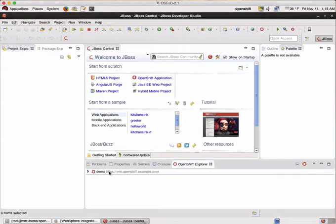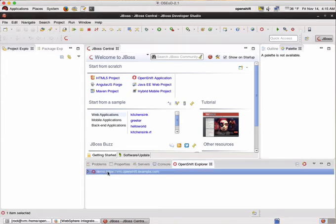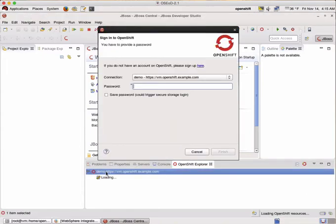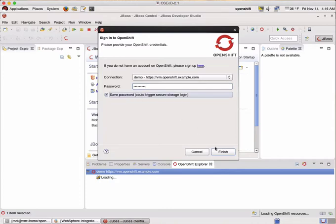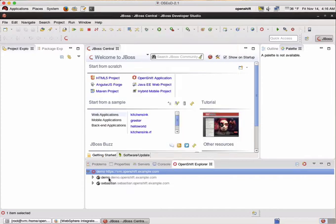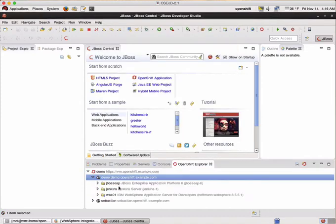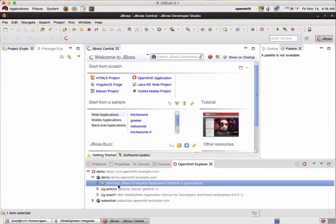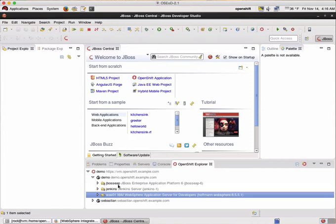No updates. So we have to enter the password, click save and accept the fingerprint. And now we can see our WAS01 cartridge that we've been creating with the web interface.